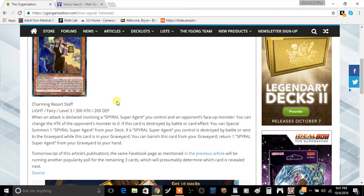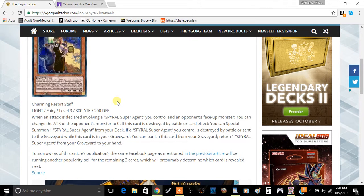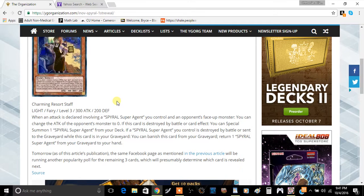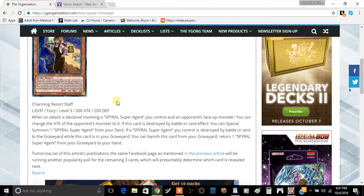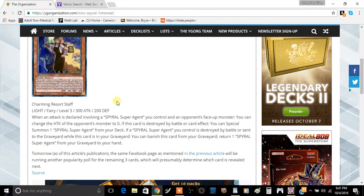Its weak stats make it very vulnerable, but your opponent's not going to willingly attack into this simply because SPYRAL Super Agent is a pretty good card by itself, and they're not going to let you have that card for free.